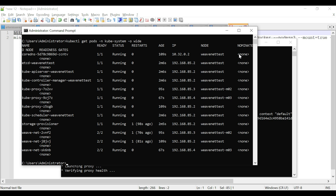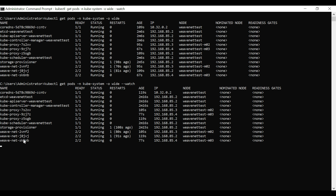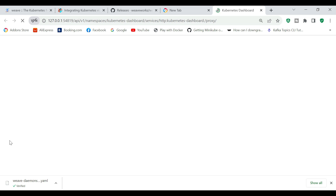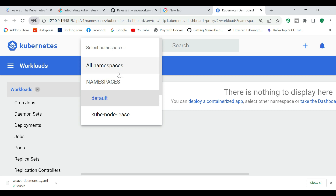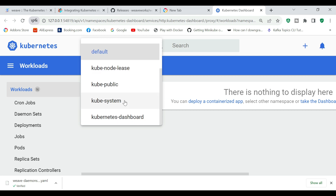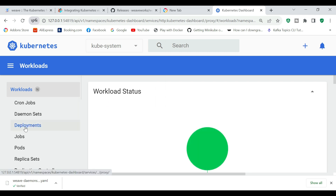If you look at the kubectl output, we have three Weave Network daemonset pods. We got three pods — one for the master and one each for the two worker nodes. There are three pods in total that have been created. Going into the Kubernetes dashboard UI under the kube-system namespace, there is a daemonset.